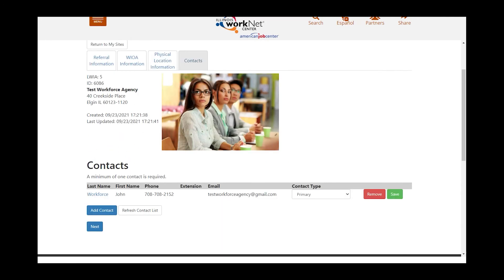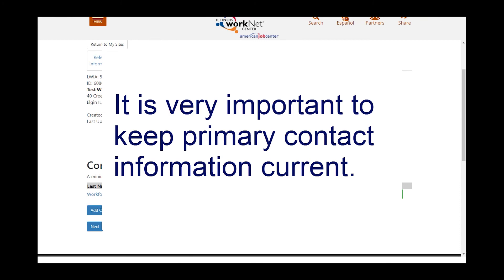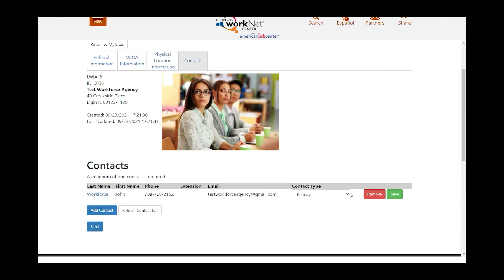The next page asks about contacts. It is very important to keep your contact information up to date. You can have a primary contact and a number of secondary contacts. Our suggestion is to always have at least three contacts for your organization, and then click Next.